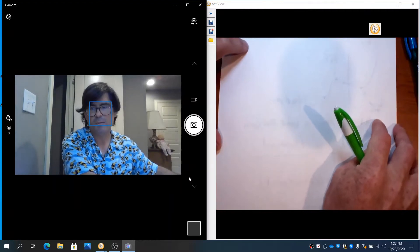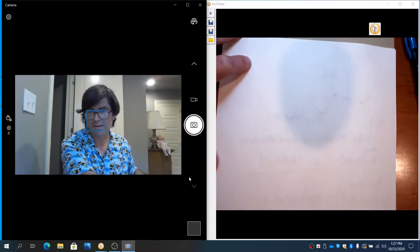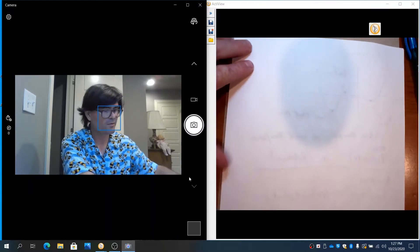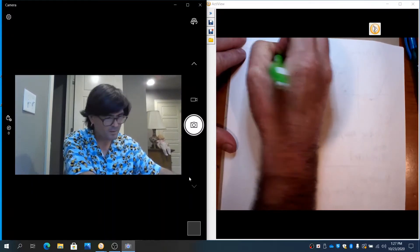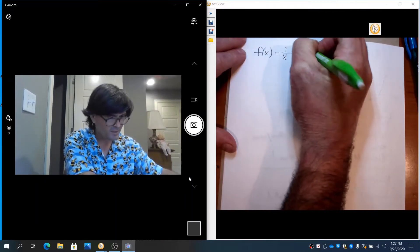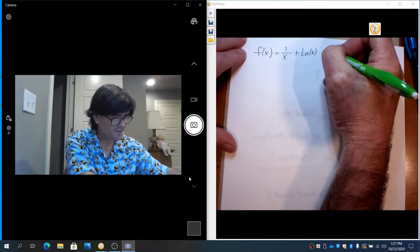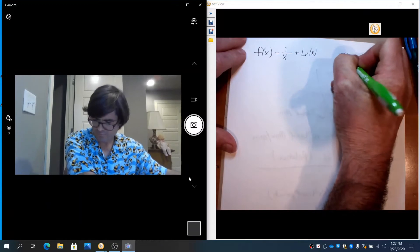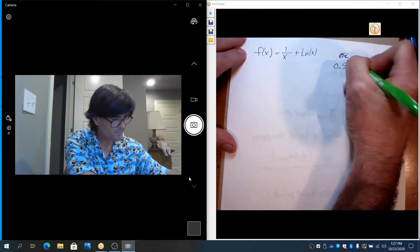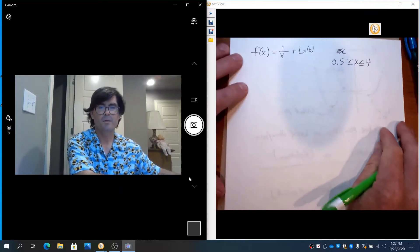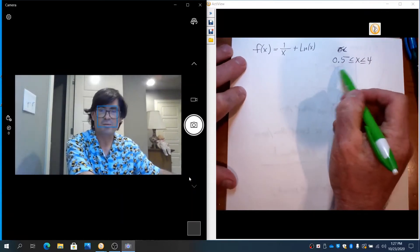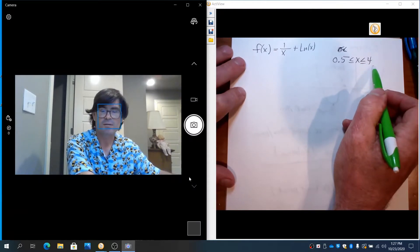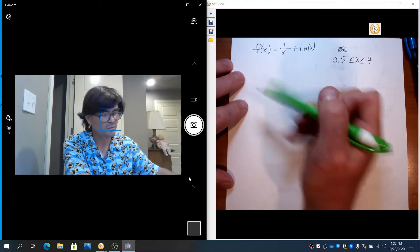And also, I'm going to show you how to use your calculator to find a max or a min in some cases. Let's start out with f(x) equals 1 over x plus natural log of x. And this is going to be defined on an interval from 0.5 up to 4.